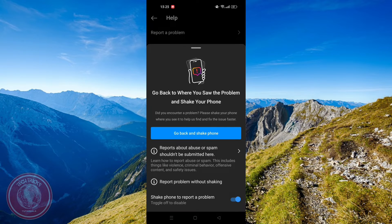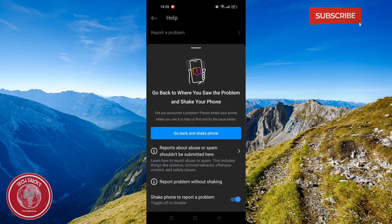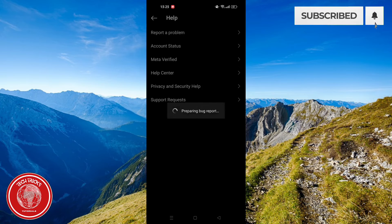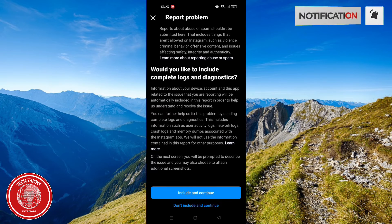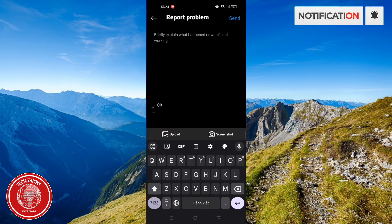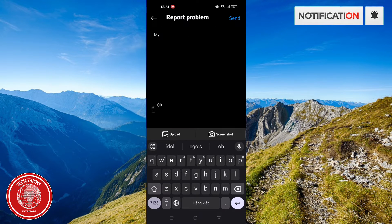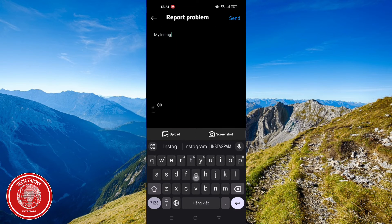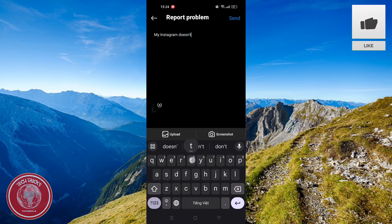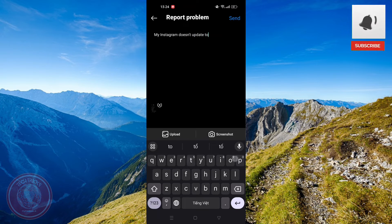Click Report a problem. Now, click Report Problem without shaking. Here, click Include & Continue, then type in what is happening to your Instagram and just relax and wait for the result.